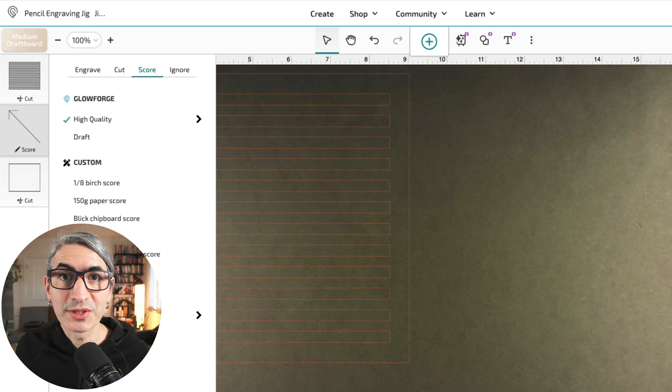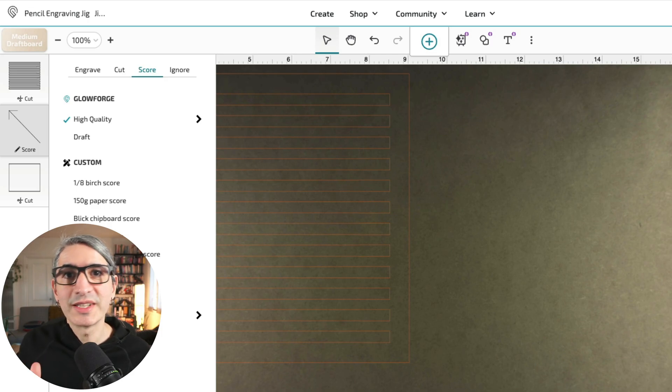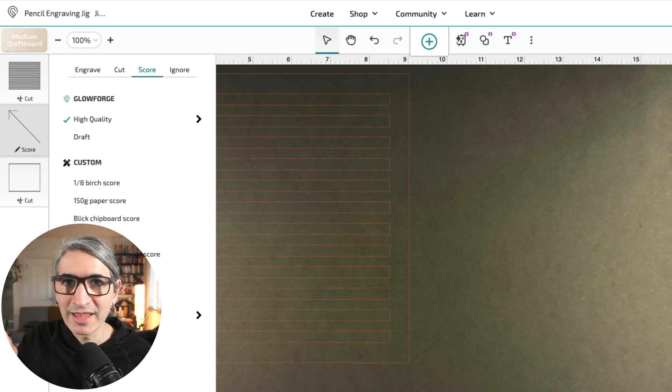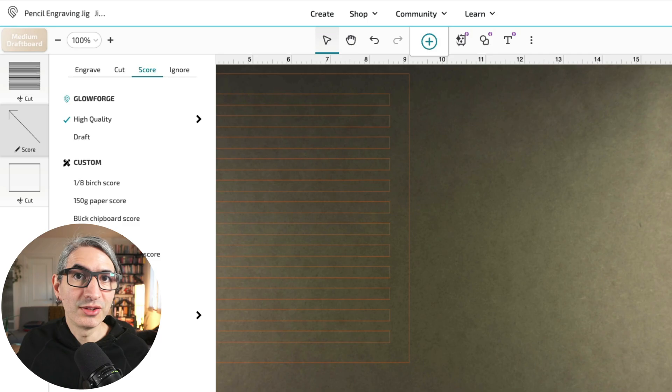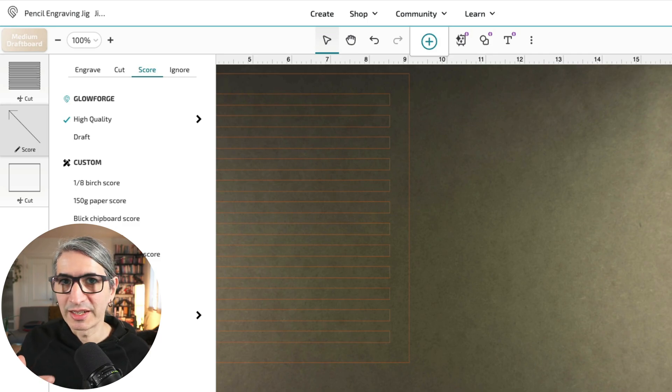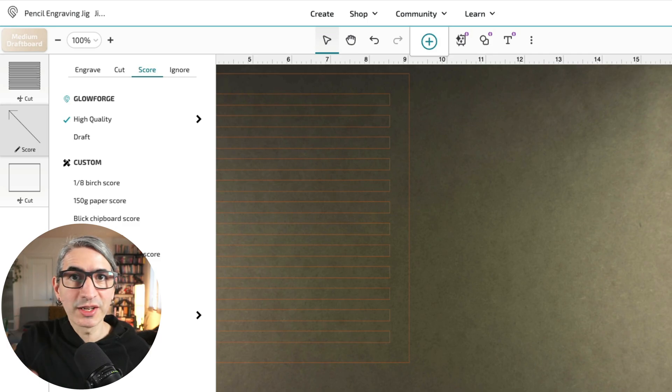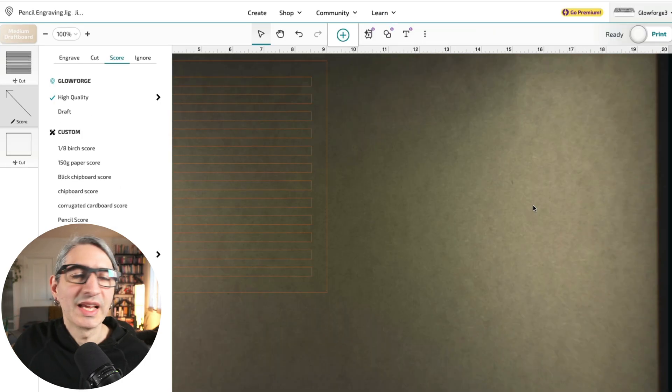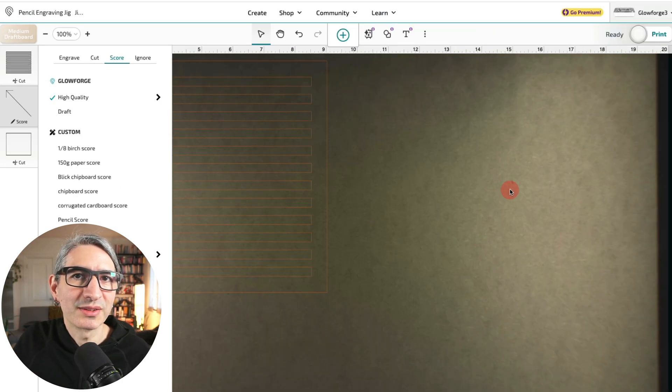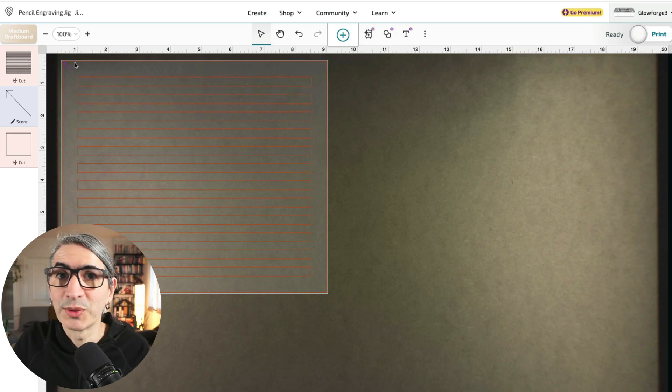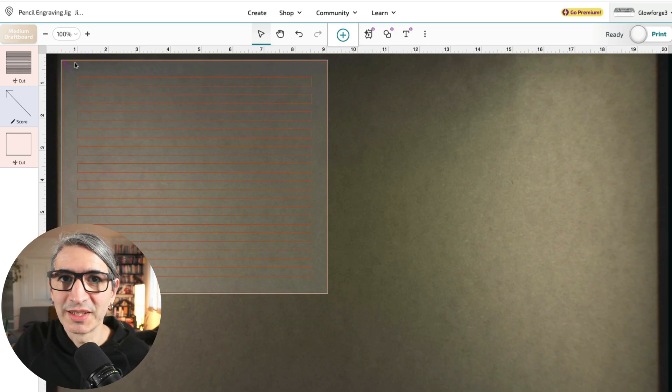If you're unfamiliar with scoring, it is very similar to cutting in that the laser moves along the path, but it does it at a lower power or at a higher speed. So instead of cutting all the way through the material, it leaves a nice neat mark. And in this case, we just want that mark to keep track of the top left corner of the jig.